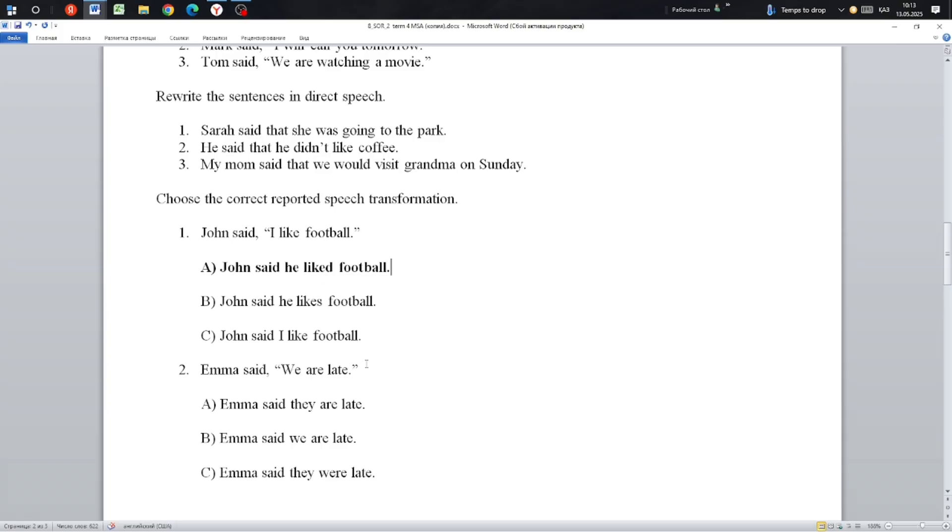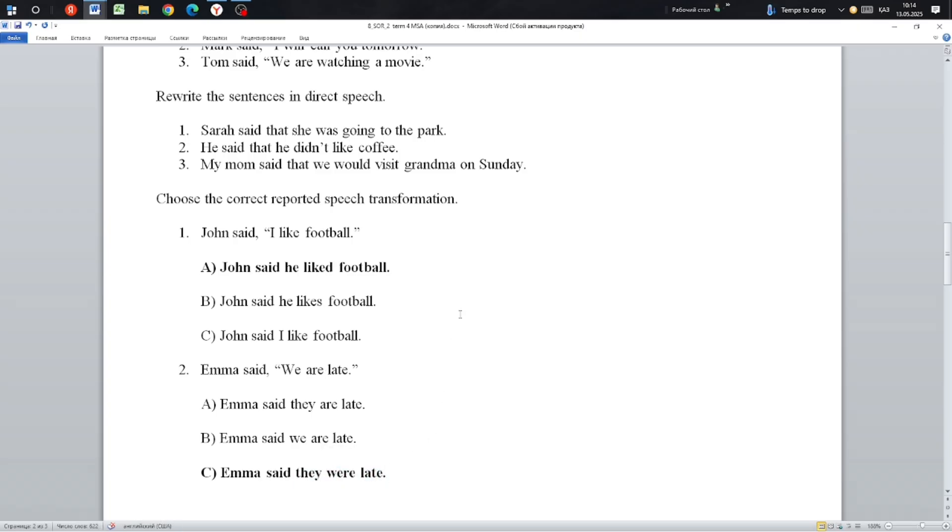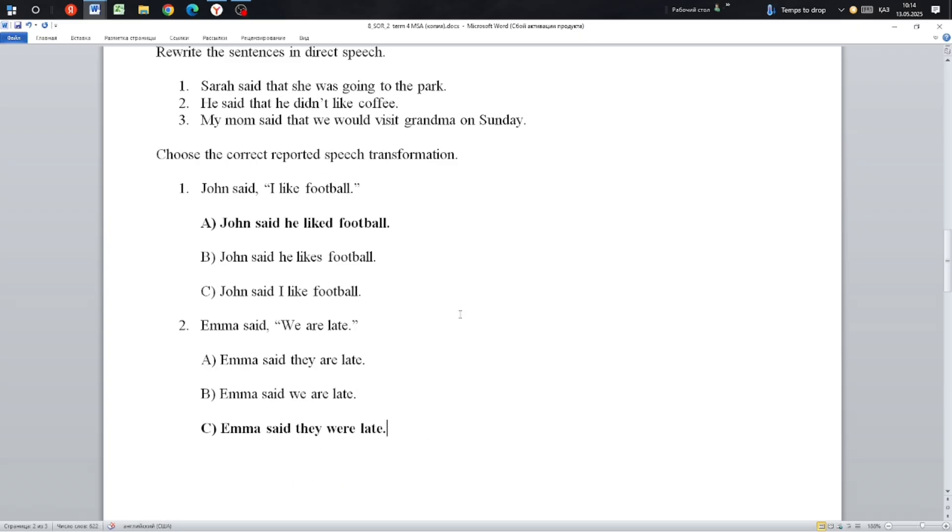Next: Emma said, 'We are late.' We convert to reported speech. Emma said they were late. The sentence given in present simple converts to past simple: they were late.